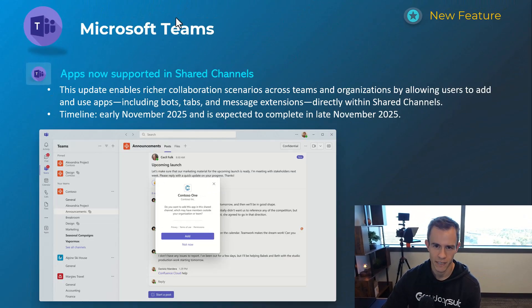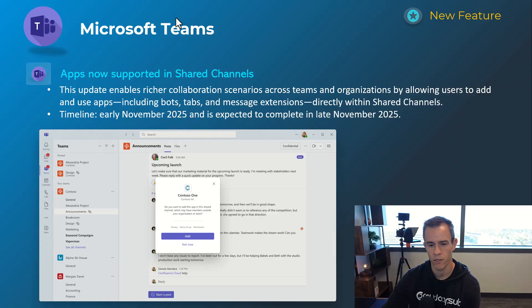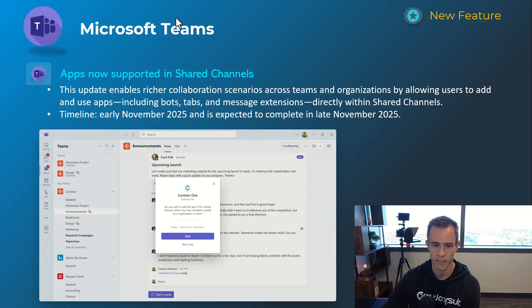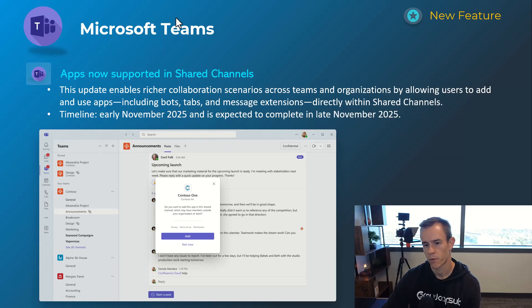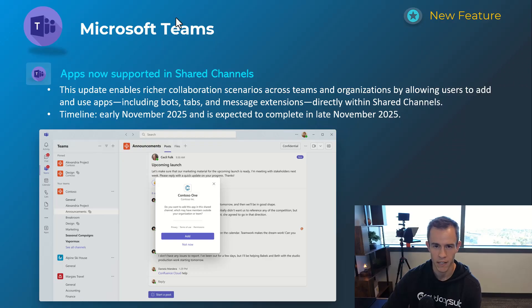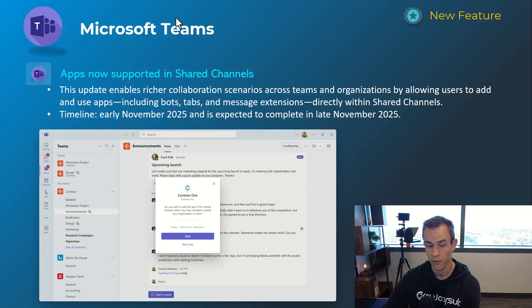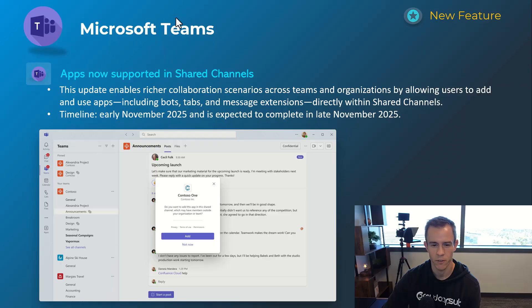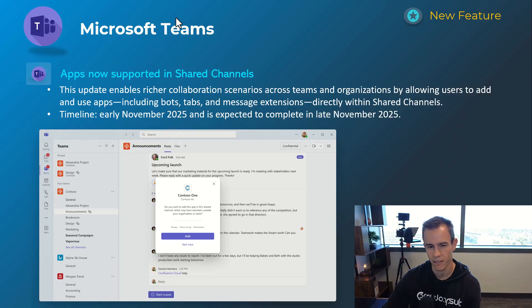Next one here I thought already existed, but they're giving feature parity with letting users within a shared channel add applications into that channel. This previously was not supported and that exists across the other functions such as group chats as well as channels, regular channels I should say, as part of this. Timelines on this one is early November and be complete by late November.